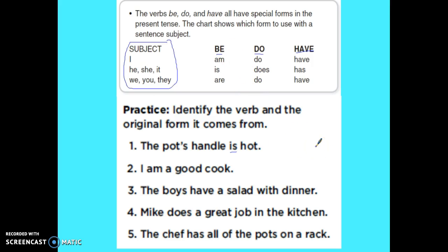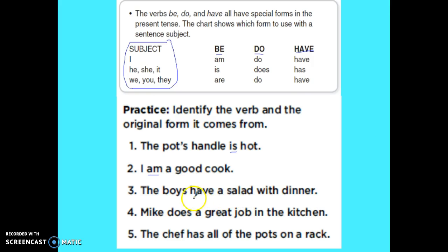Number two: 'I am a good cook.' My verb is am, and the reason they use am is because I am — and it's a be verb. Number three: 'The boys have a salad with dinner.' My verb is have. My subject is the boys, so that would be they — they have — so it's a have verb.